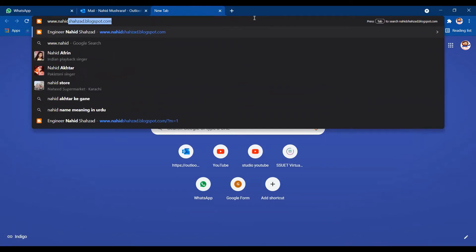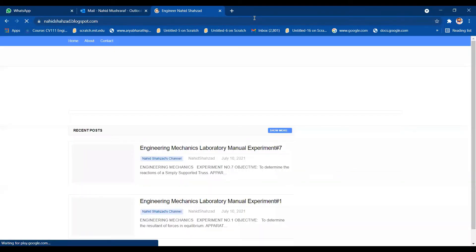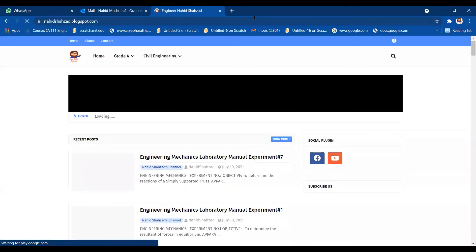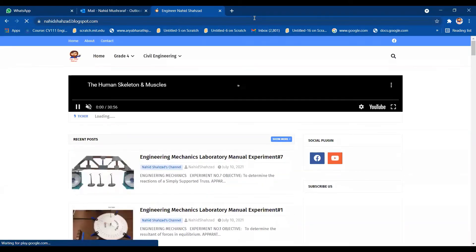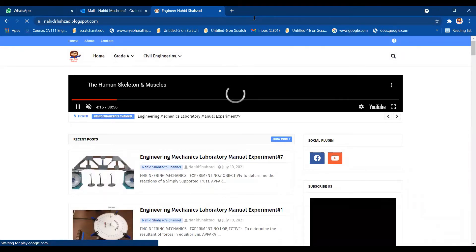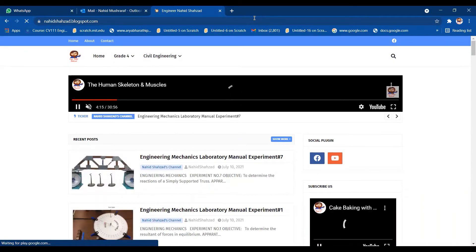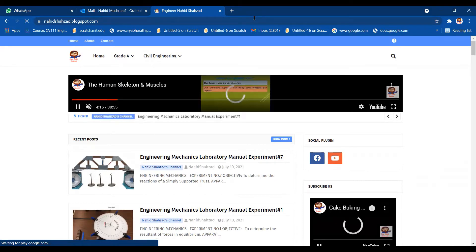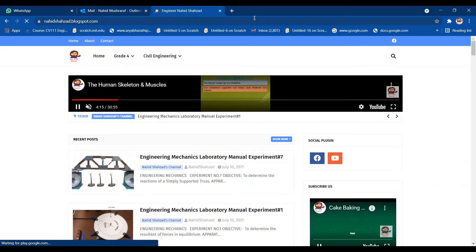When I click on it, let's see. I have updated a lot. I have started to upload engineering mechanics practicals as well on my blog.